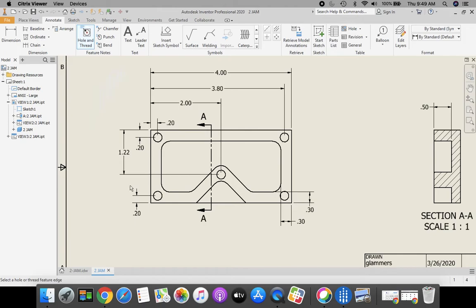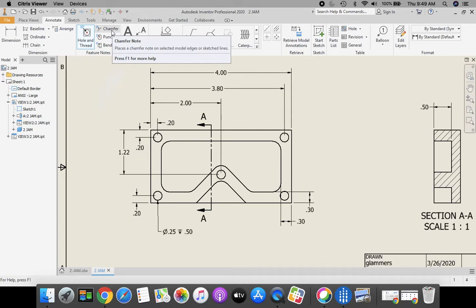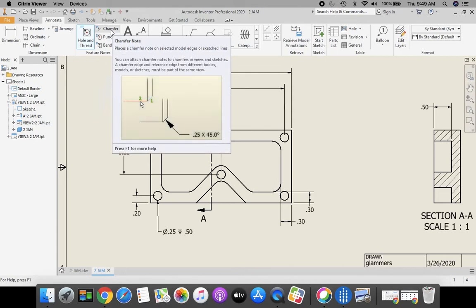Now let's take a look at our hole and thread tool. For dimensioning, since we have holes and threads, we're going to take and place this on here. Bring that down. That looks like a good spot.